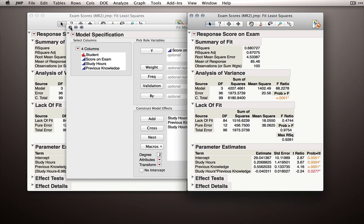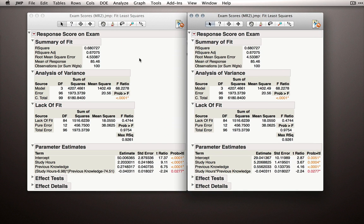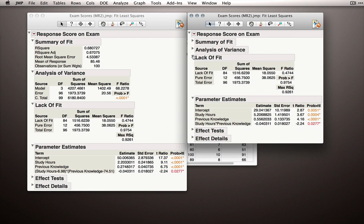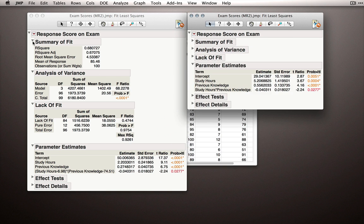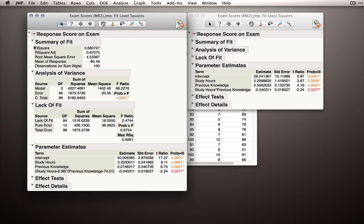Alright, so now that we have our two models set up, let's look at what changed and what stayed the same. While all of our summary of fit data is the same, our overall analysis of variance is the same, our lack of fit is the same. Let's actually hide these sections since nothing is happening there that we need to look at.